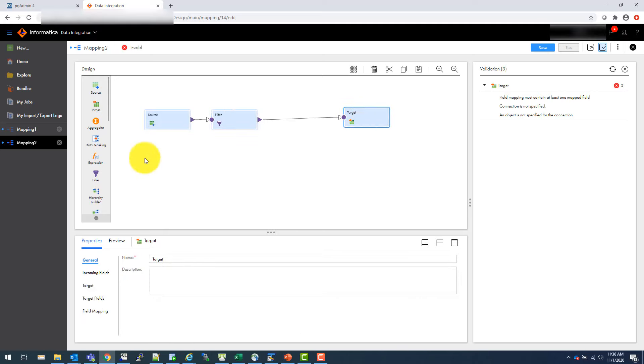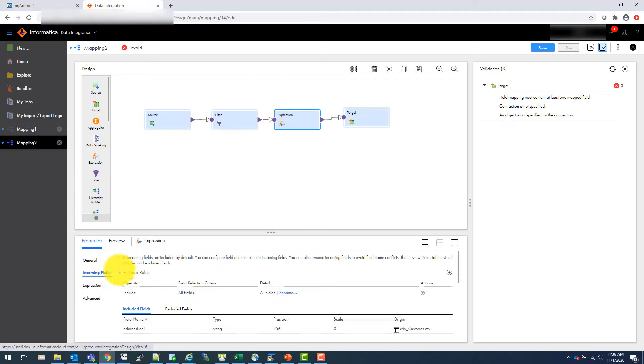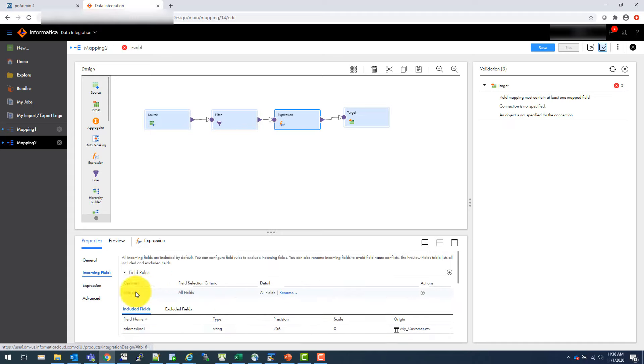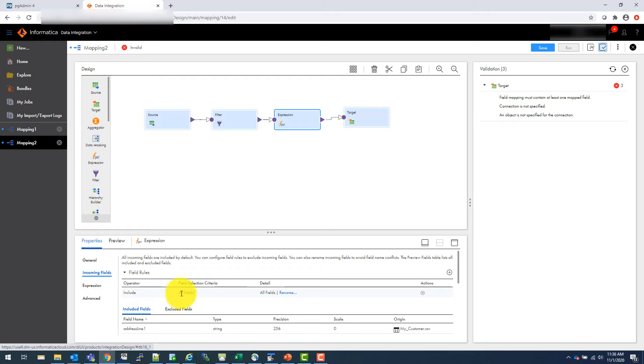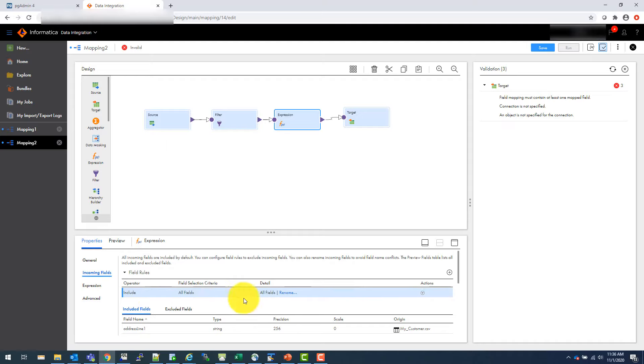And similarly, I can also use expression. Just put the expression here. Let's say I create a new field. So incoming field. And there is a concept of include and exclude, which is a very simple concept. Sometimes it looks confusing. So let's say I wanted to include all fields.